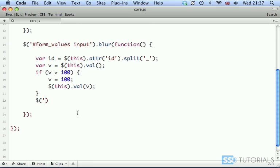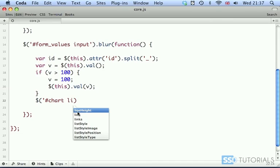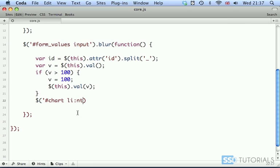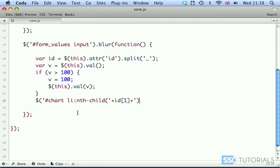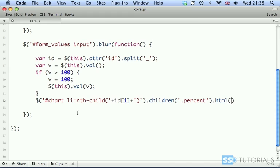Then we go for chart li, then colon, and we have nth-child, and now we provide the index of the child we want to target. We concatenate id at index 1, then concatenate closing the bracket, single quote, and close our object. Then children — we are looking for percent first, then we have html(v + '%').